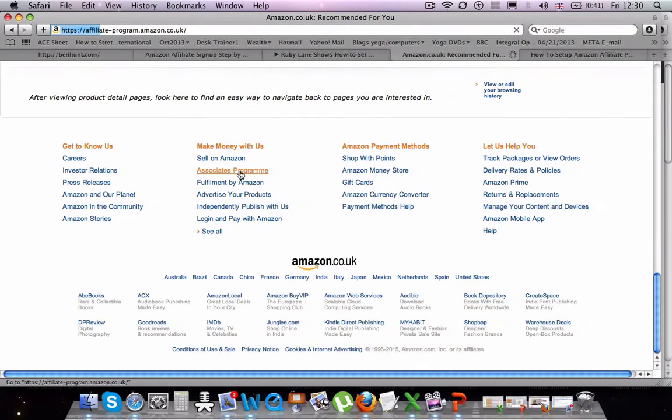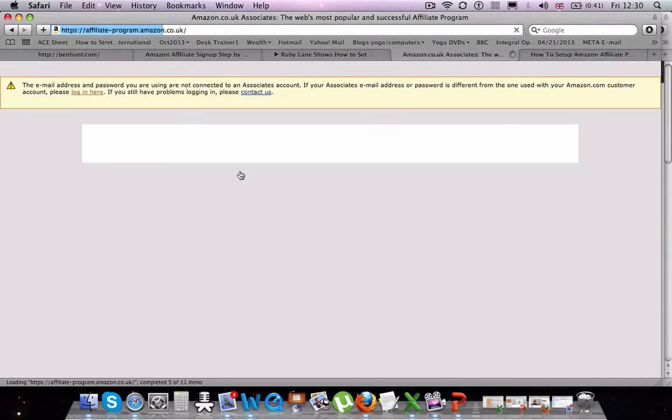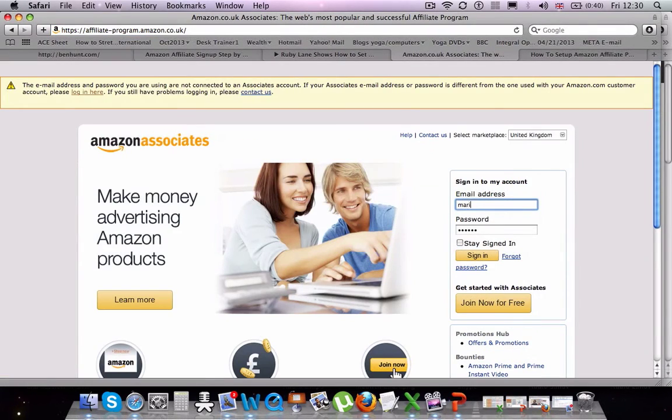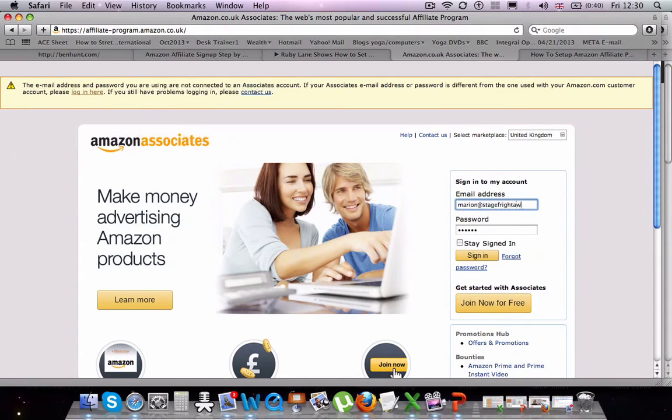When you've clicked on there, then you need to log in. So simply enter in your Amazon email address and password, clicking on Sign In so that you're logged into the Amazon system.